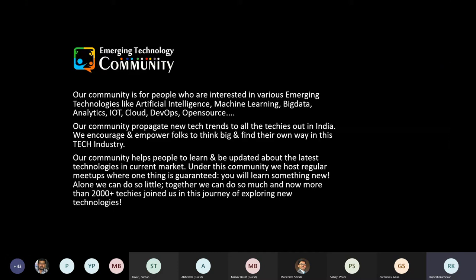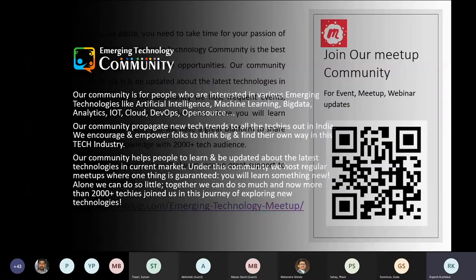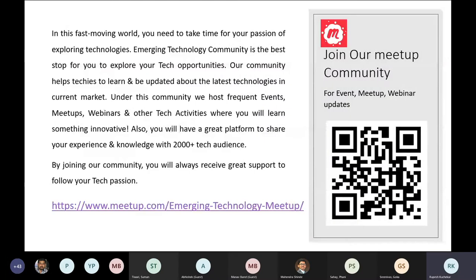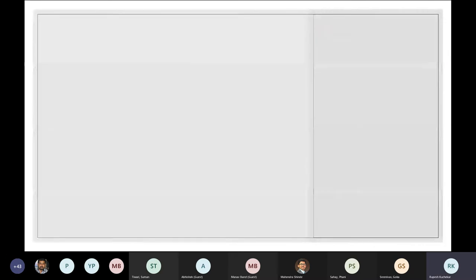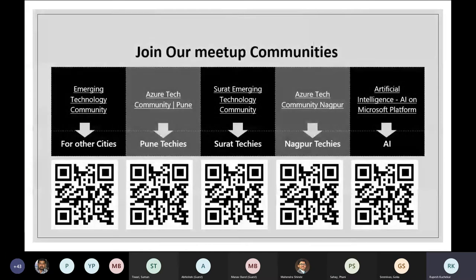If you guys are interested in these technologies, you just have to download an application called Meetup. Once you download the application, you can find the communities which are emerging technology community. Emerging technology community is Mumbai-based and open to everyone. The other communities are location-based — for example, Azure Tech community for Pune people.